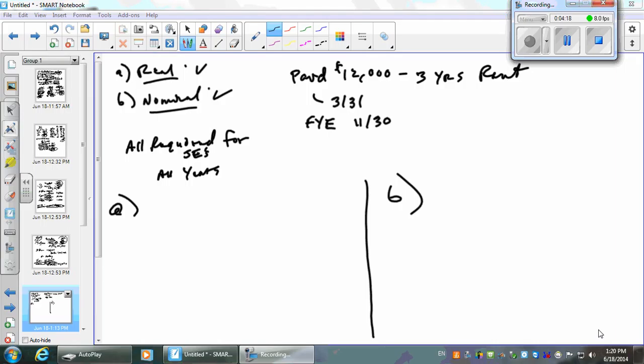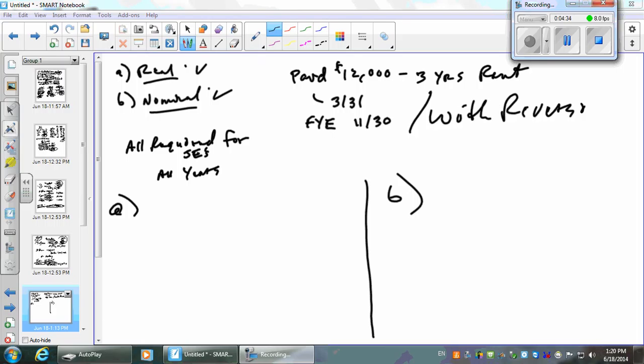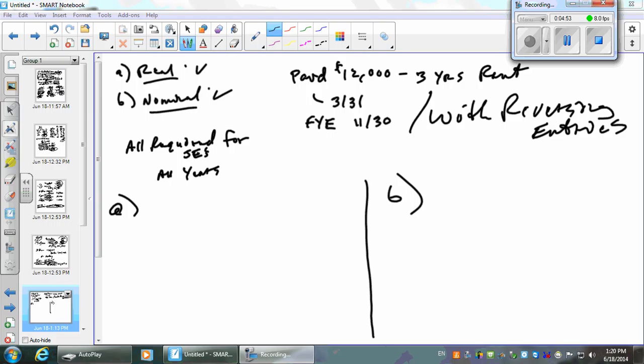I want to add a piece. We use reversing entries. Otherwise it's kind of boring to do the last two journal entries on each other. Let's say with reversing entries. That will change. You do a reversing entry at the end of each year on one of them, not on the other one.